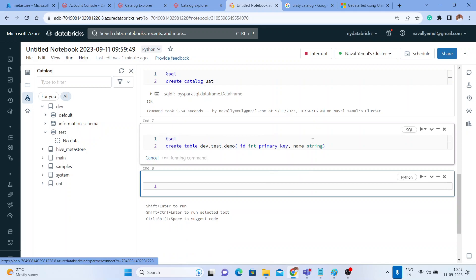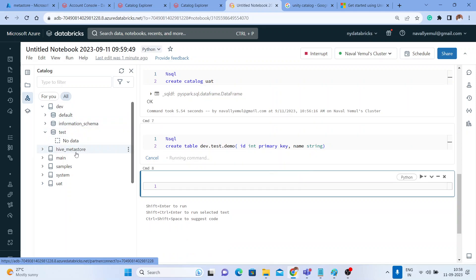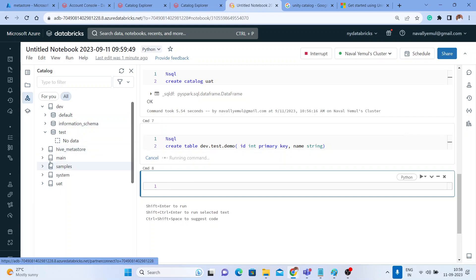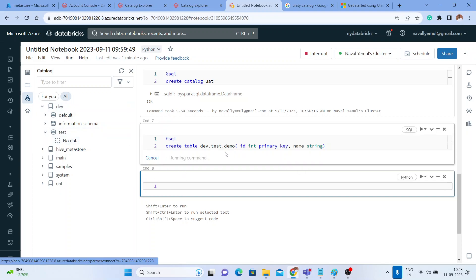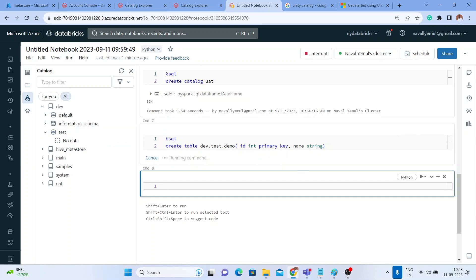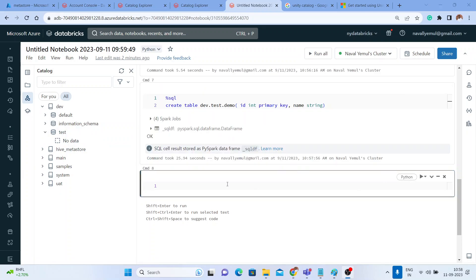Without Unity Catalog, this was not able to execute because table constraints are not possible in the Hive Metastore. But now we're creating it within the Unity Catalog under the 'development' catalog. Can we create a table with table constraints? Let's check — and yes, it works! Let me refresh here.